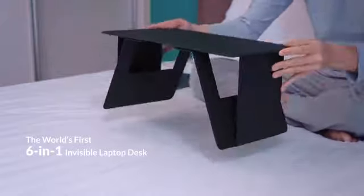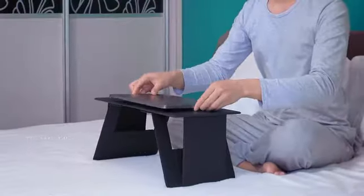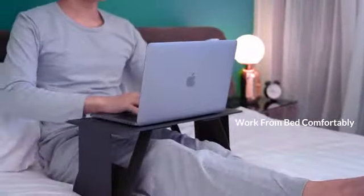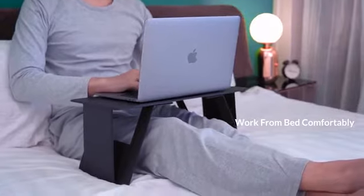Introducing iSwift Pi, a paper-thin laptop table for working from home on your bed, couch, or from the office.